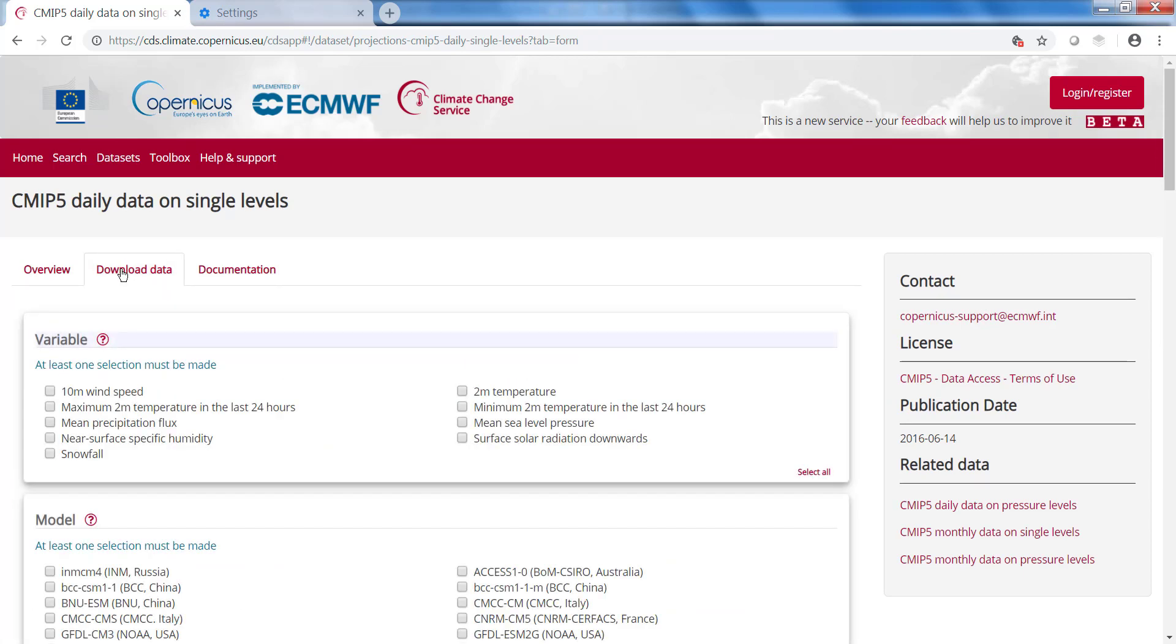In the Download Data tab, you can select variables, models, experiments, and different time periods. Let's select the variables first. I am interested in precipitation and in temperature.